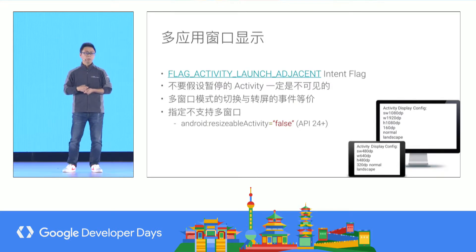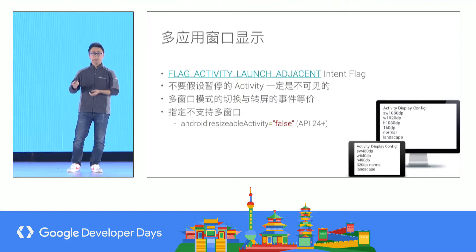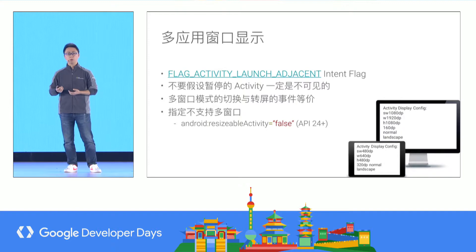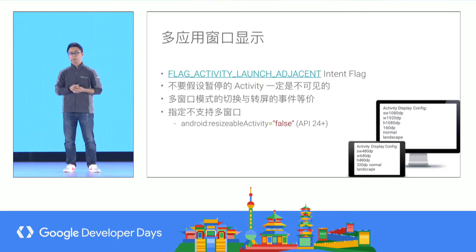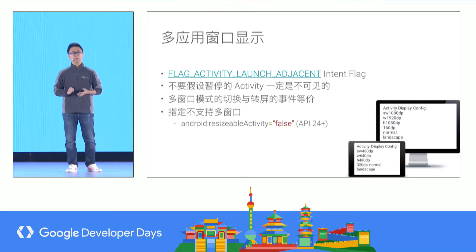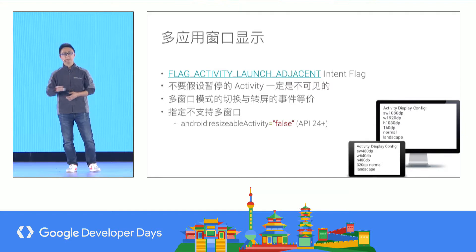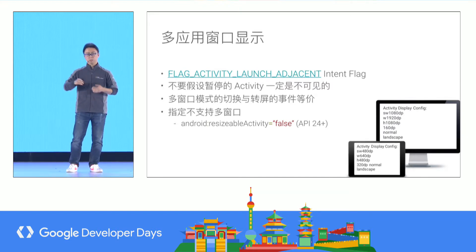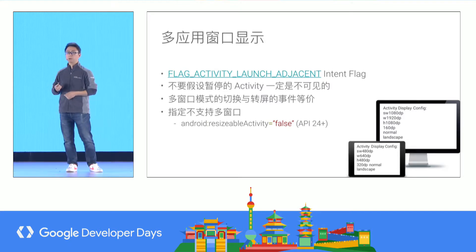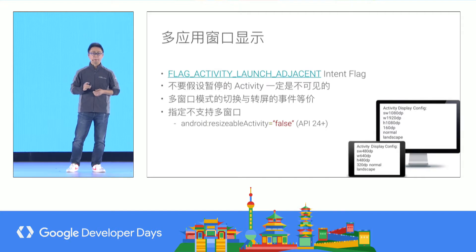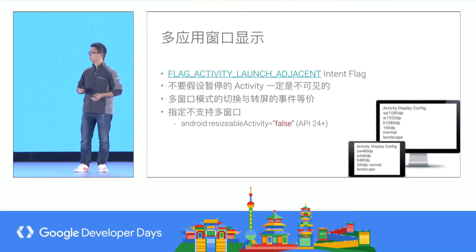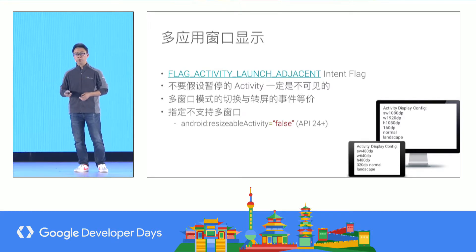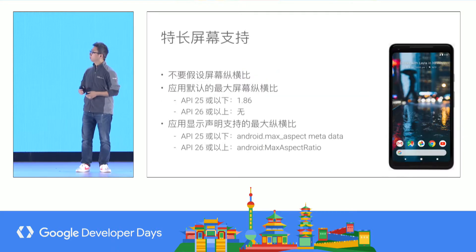For multi-window displays, a new feature in Android O: you can use the FLAG_ACTIVITY_LAUNCH_ADJACENT flag to tell the system you need multi-window. Be aware that when checking the active screen, the activity may be placed in another window. The multi-window switch is the same as switching screens. With standard UI modules, there won't be a problem. If your application cannot support multi-window, you can set resizeableActivity to false.